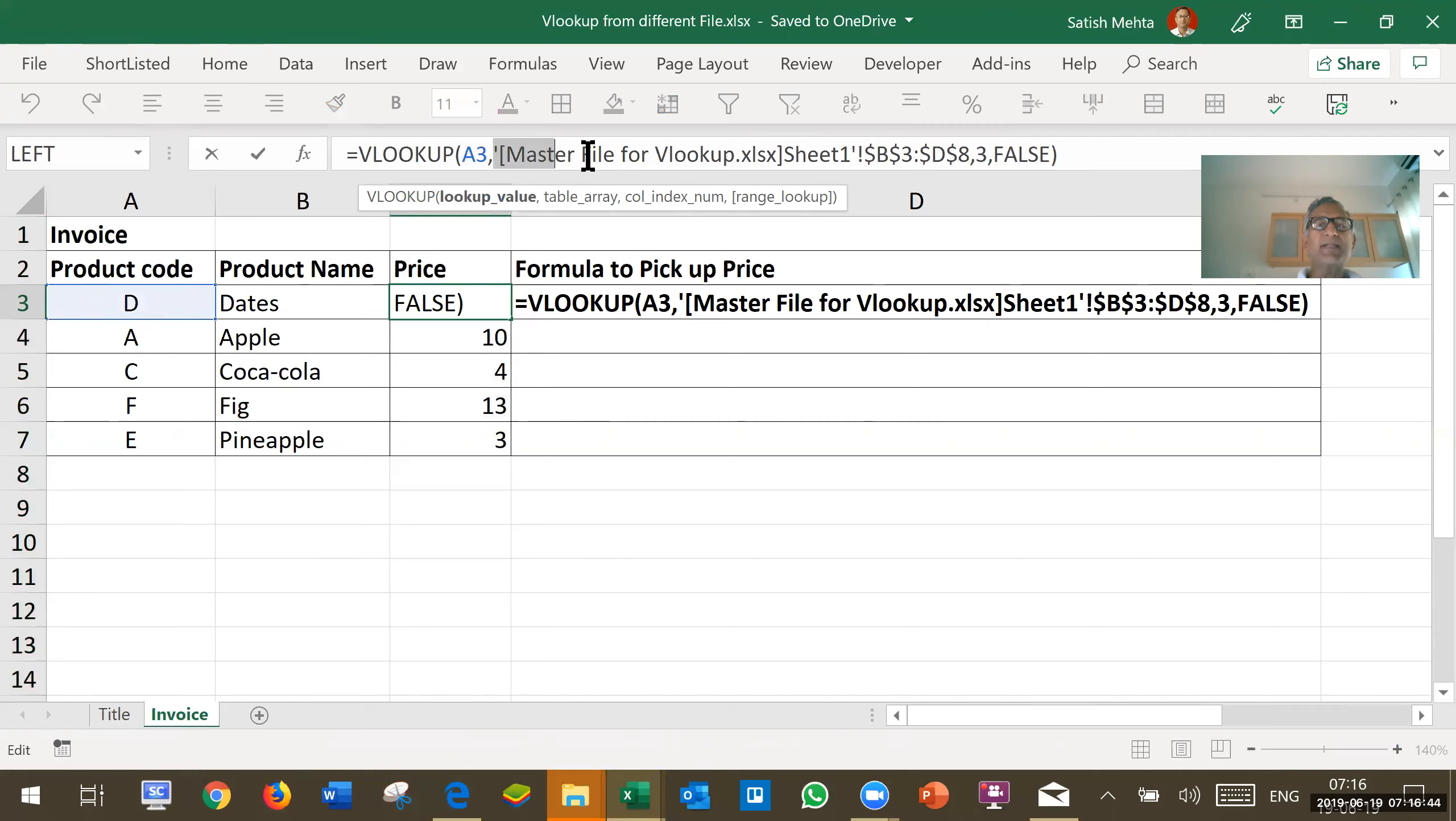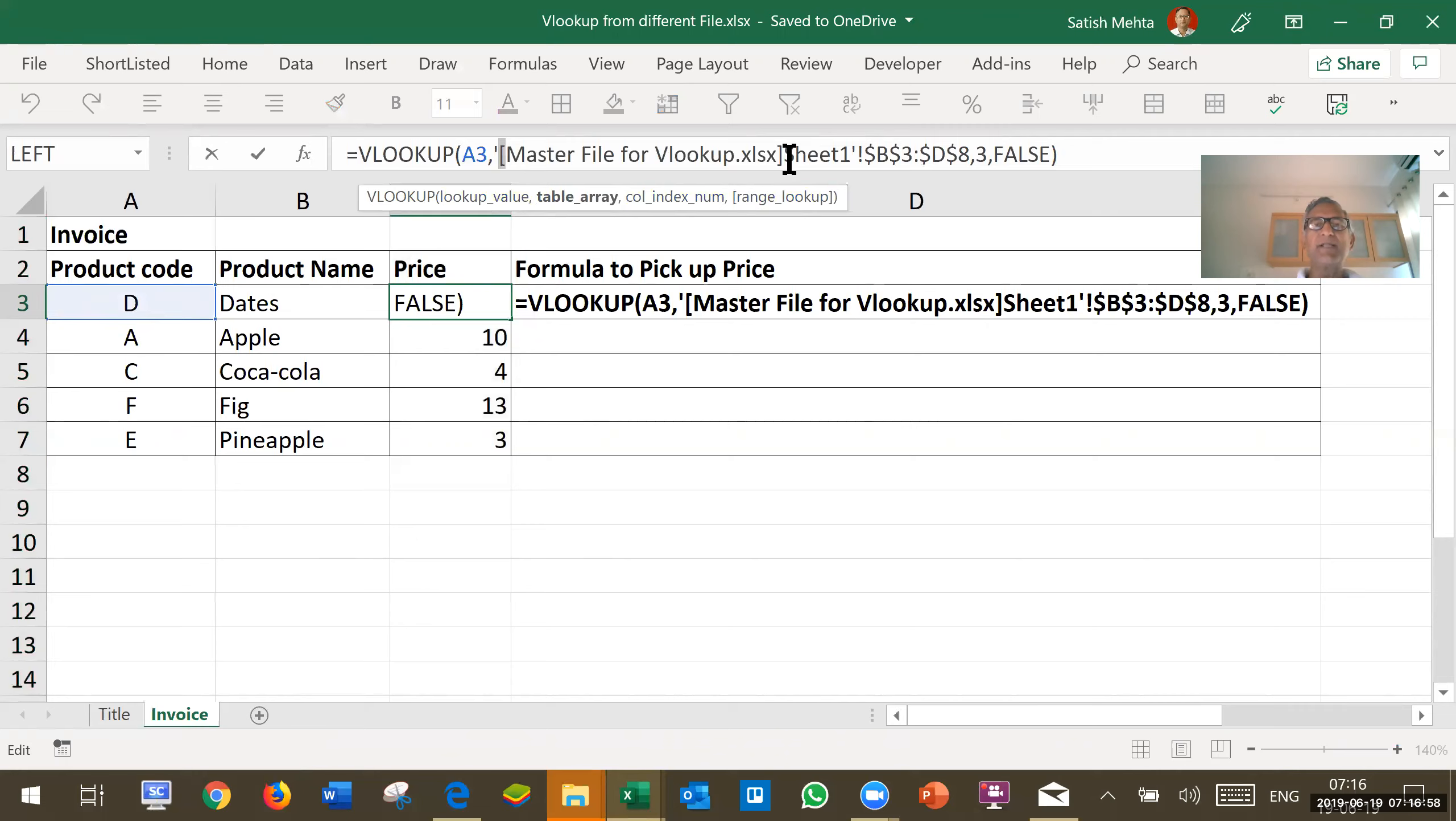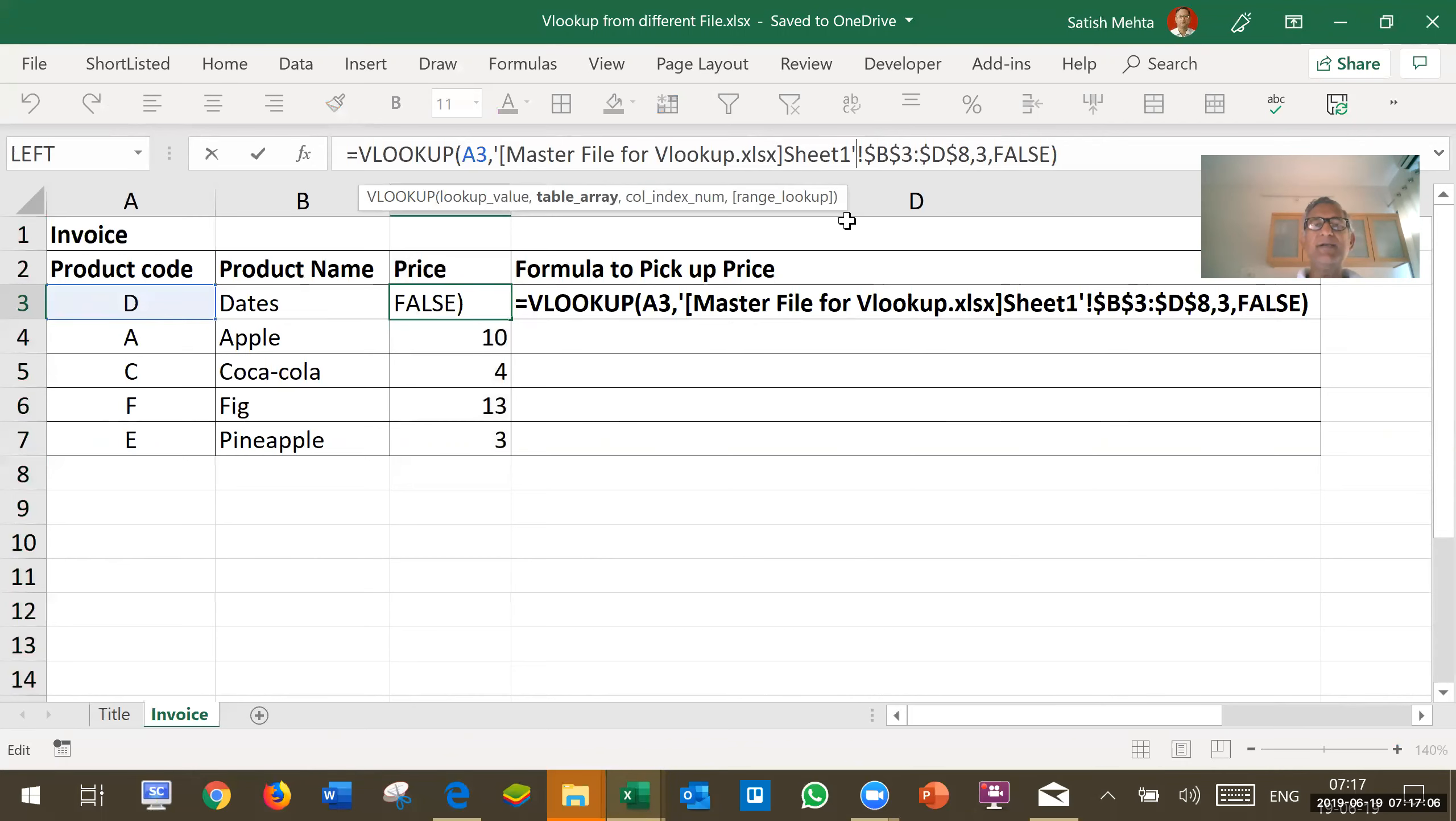After that there is a single inverted comma, the name of file. Single inverted comma starts and also square bracket starts. Square bracket ends at the end of name of file. Then there is a name of sheet and at the end again single inverted comma. All these things you will not have to type. I will show you how to get it.